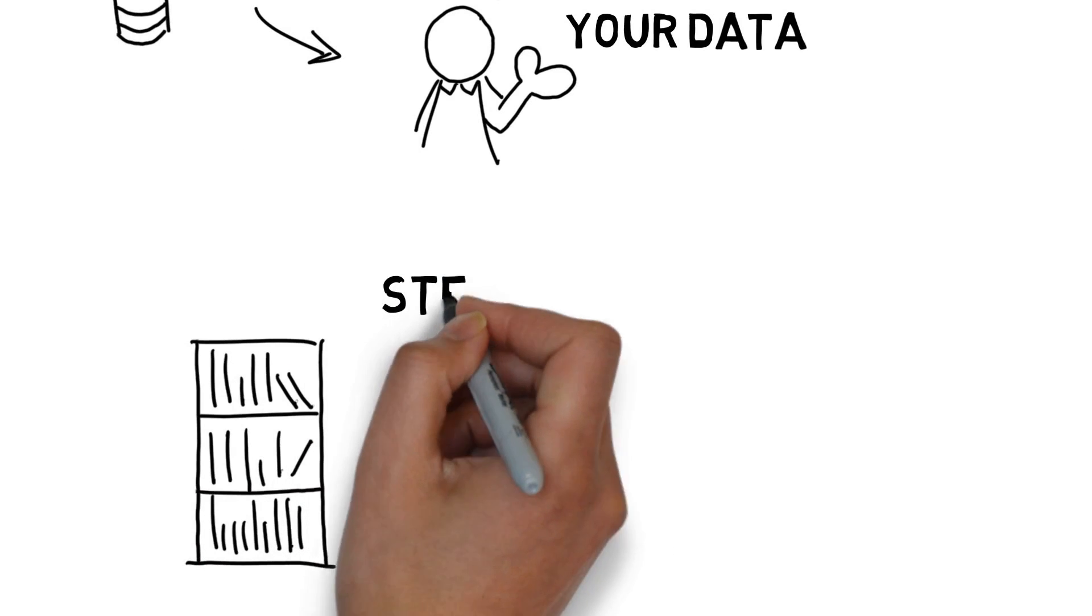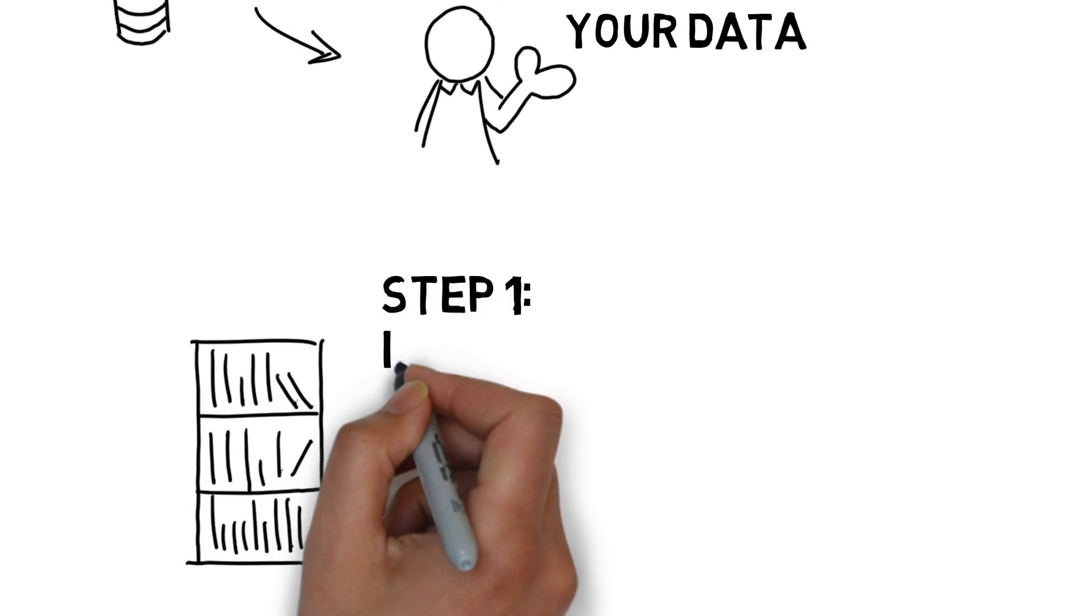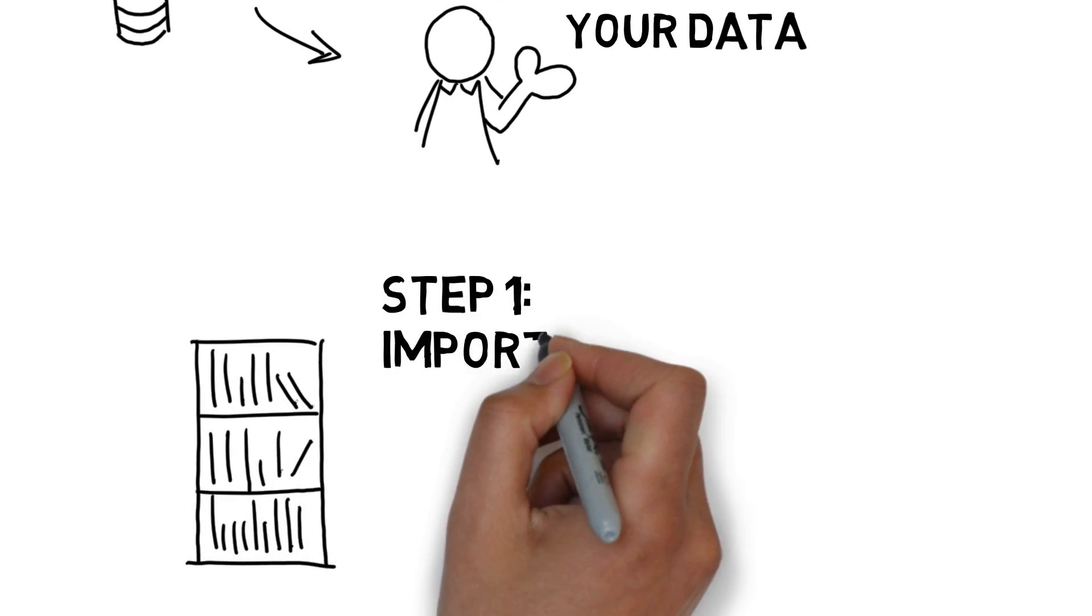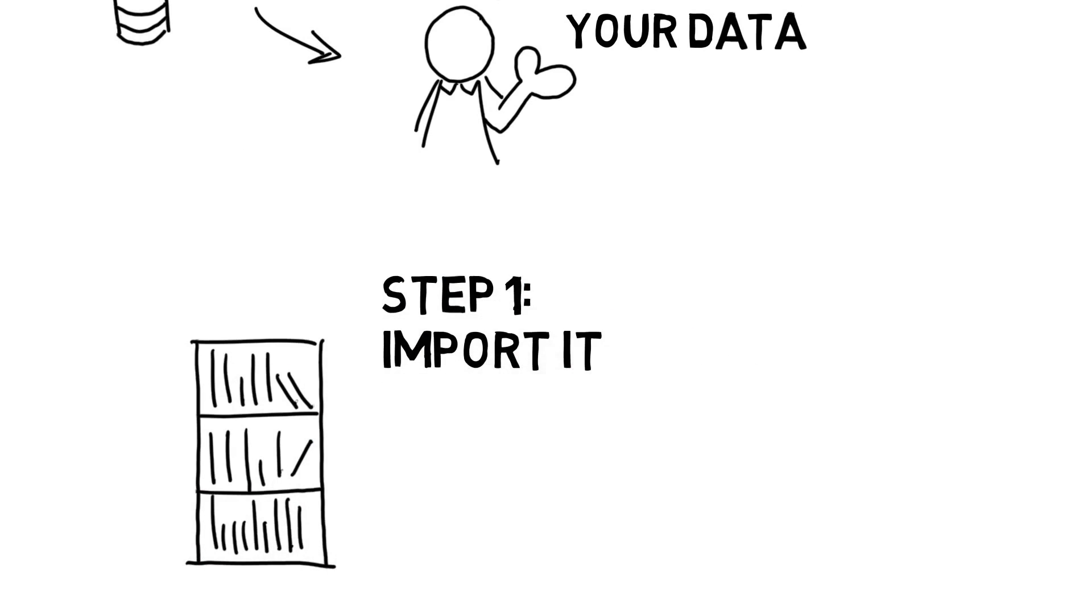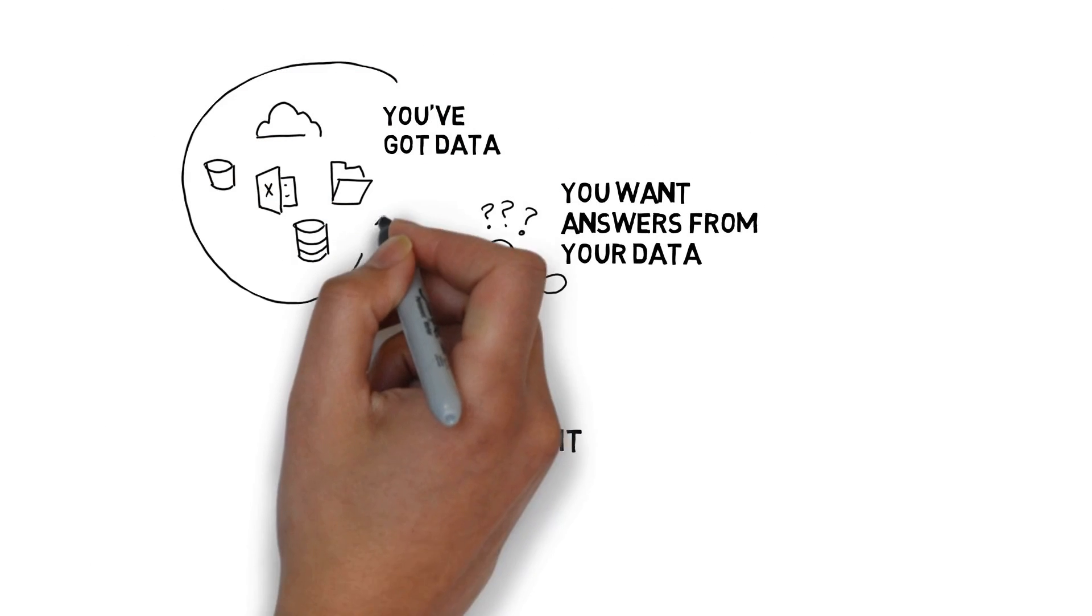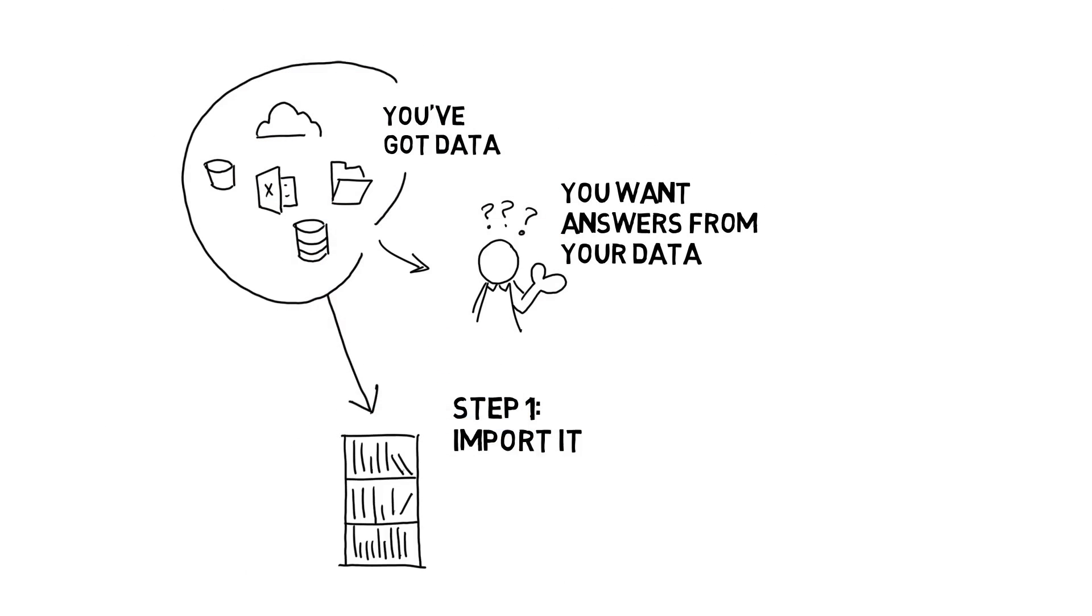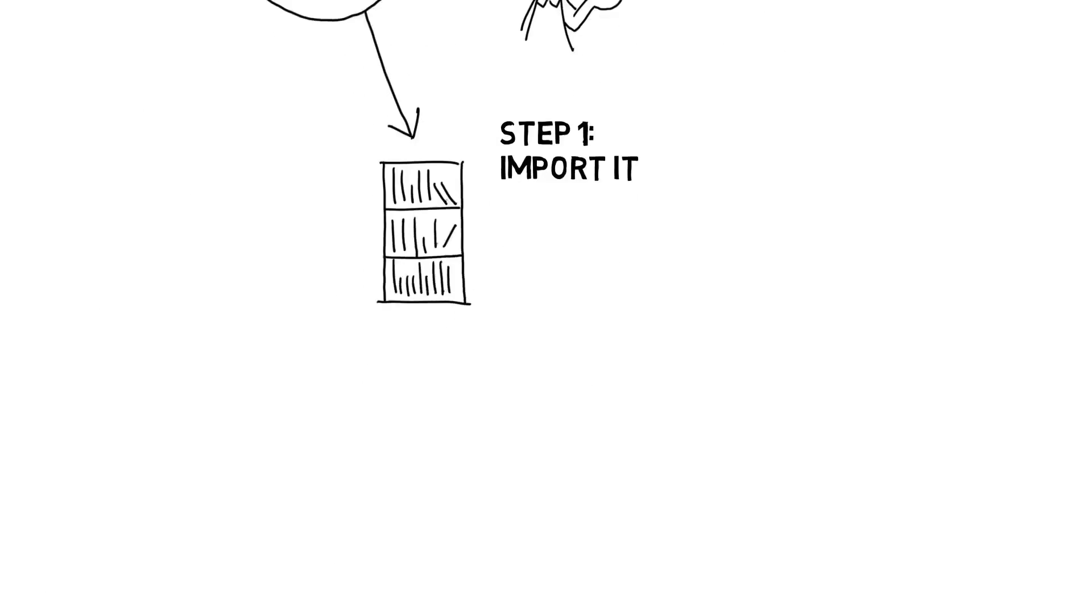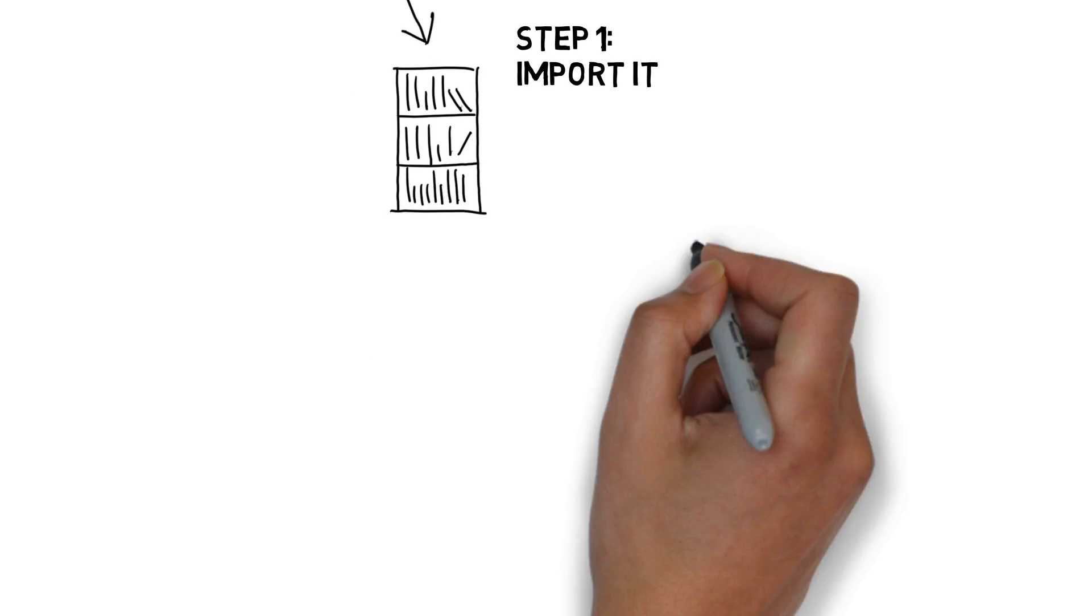The first step is to import your data into the data library as a data set. For Paxata, the size and source of the data doesn't matter. You can quickly gather all your data into the data library.